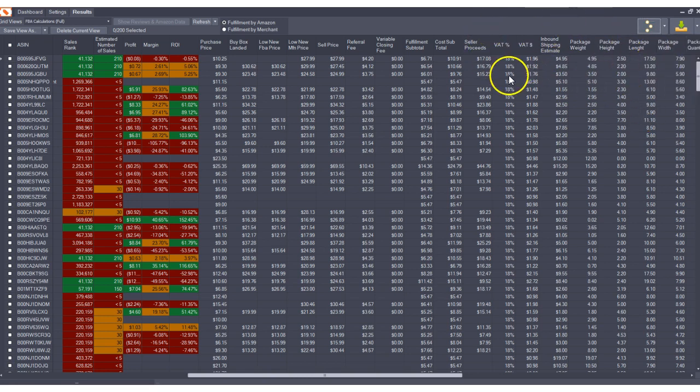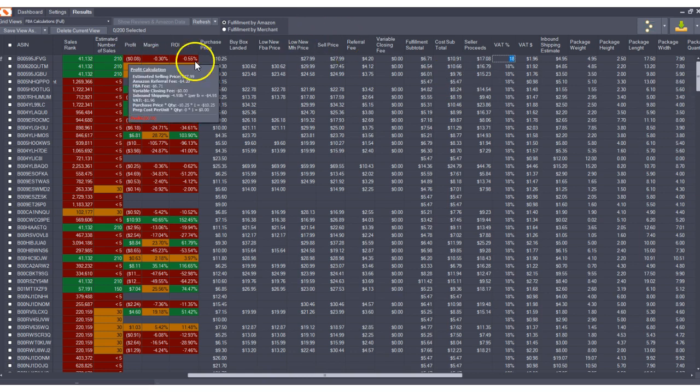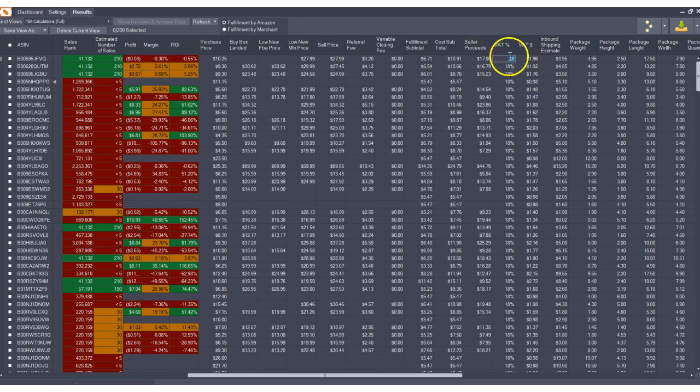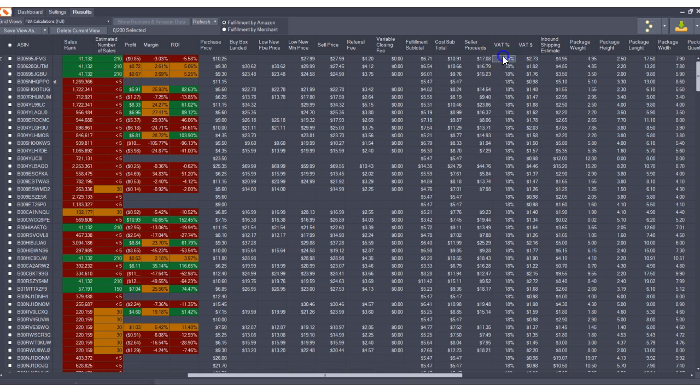Before we get off of that tax, one cool thing that we can do here with VAT is we could update this. We can double click and we can update. Keep your eye on the profit right here. I'm going to update this 18 percent to 25 percent and you'll notice that our profit changes live or we could go to zero and you'll see what happens.